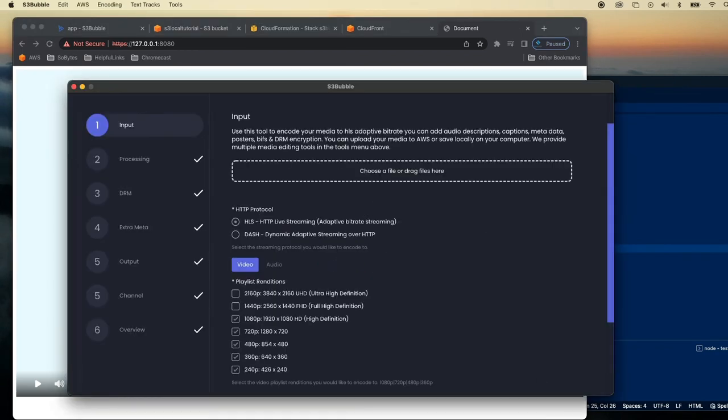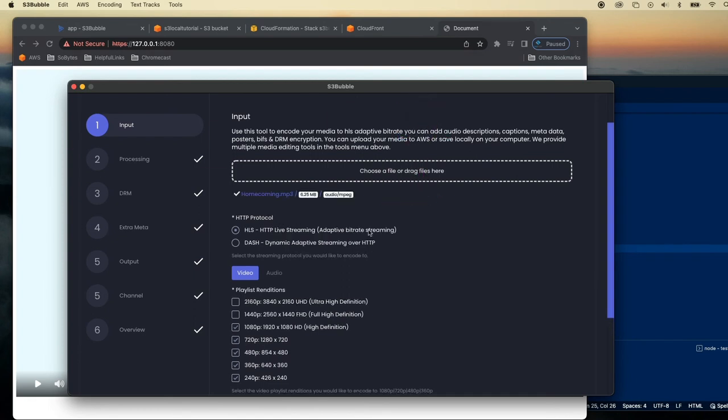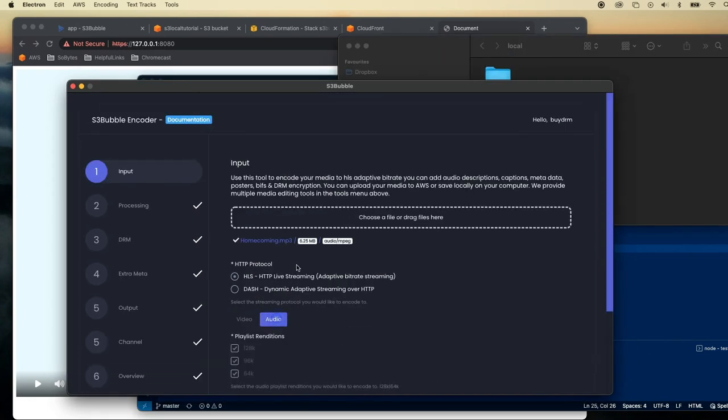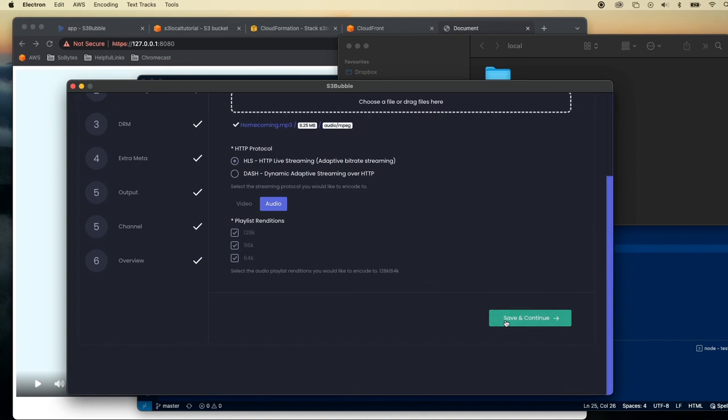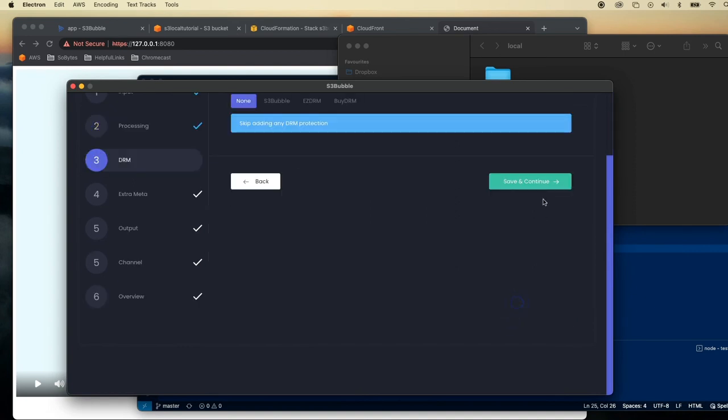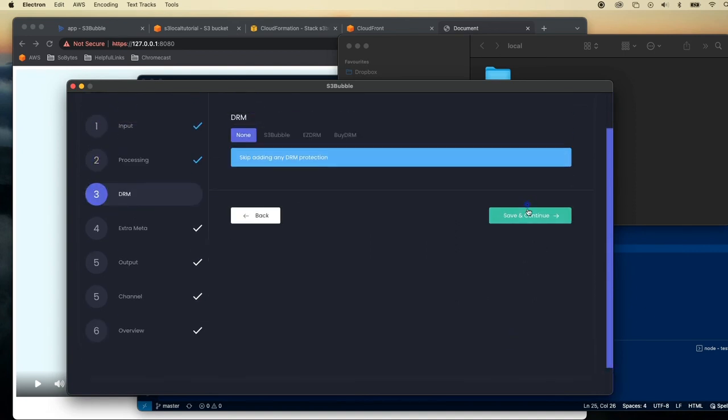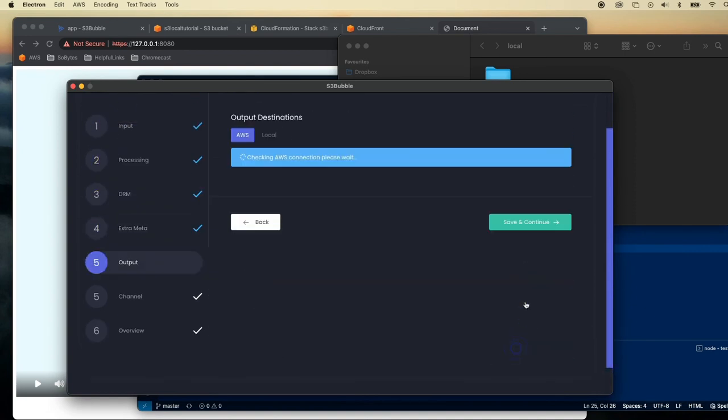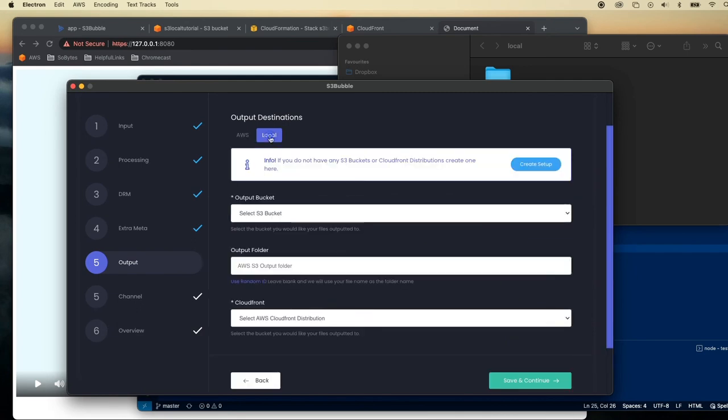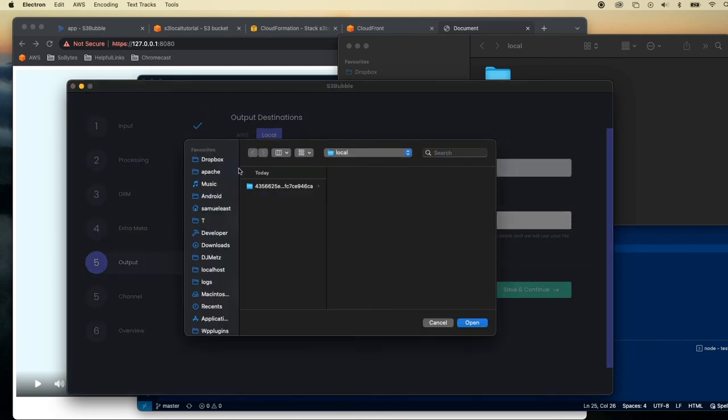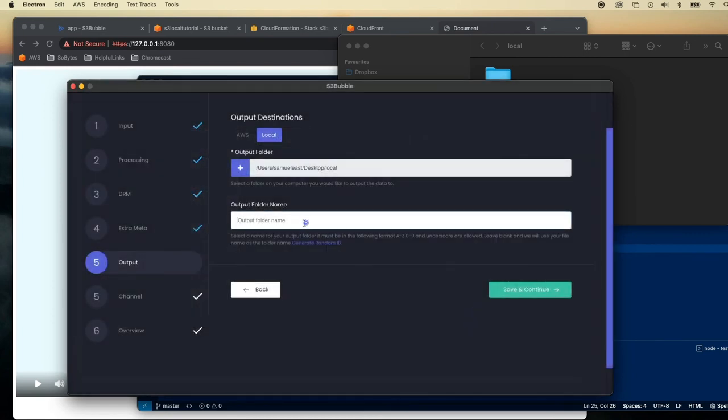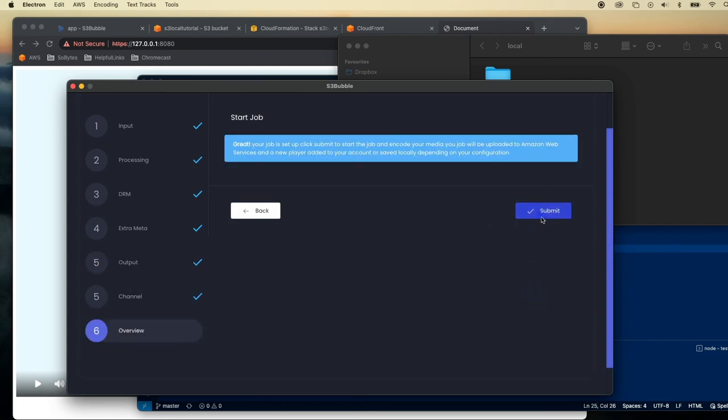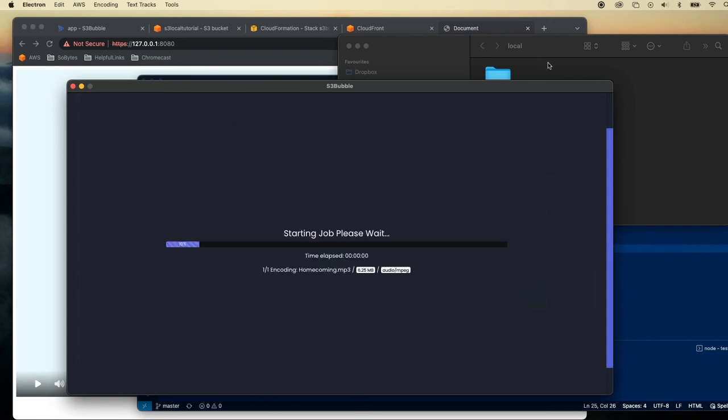But what we'll do is we'll do it for audio. So I'm just going to drag an audio file in here. Let's select audio. Again we'll just use HLS. Save and continue for all these. We're not going to be doing DRM in this tutorial. We'll be selecting local again. I'm going to select my local folder now. So the same local folder. We'll give this a different name. We'll call it audio just so we can see the difference. And save and continue and submit.